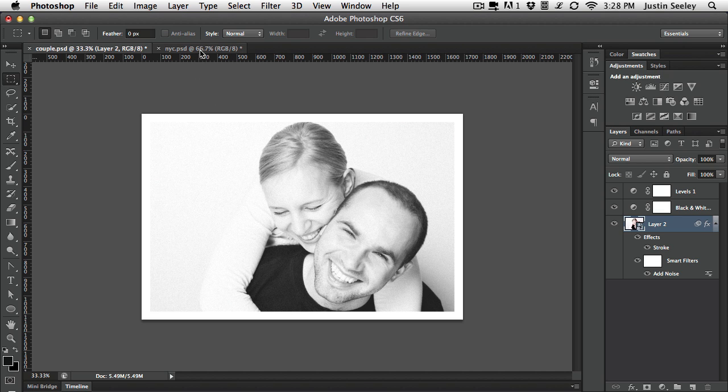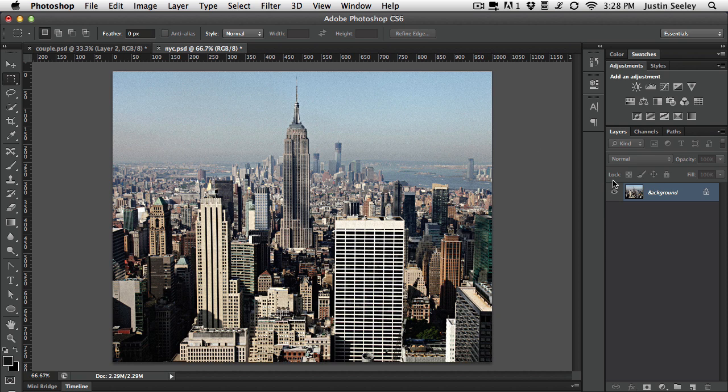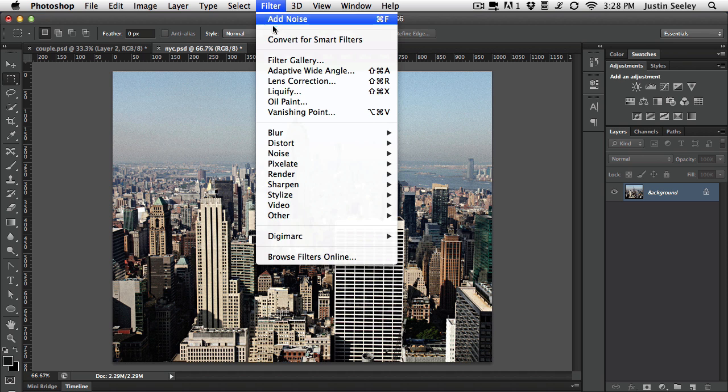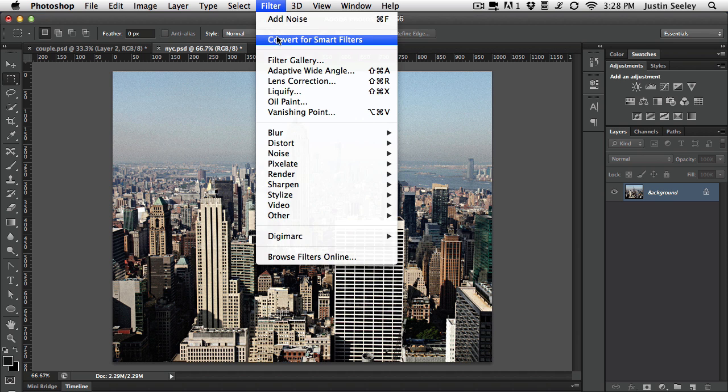Now let's jump over here to this other photograph and we're going to turn this into a vintage shot of the New York skyline even though it is a recent one because there's the New World Trade Center back there. So let's do the same process we did before. This time though I'm going to convert it to smart filters first.